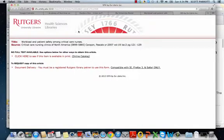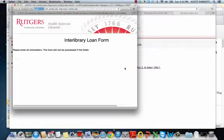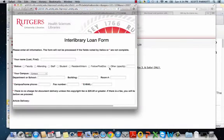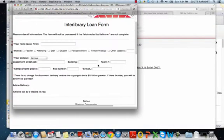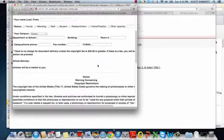So you'll go to this page, and it says, see if Rutgers Library has it in print, or you can request a copy be emailed to you. And to do that, you'll click on this, and then you'll fill in all this information.